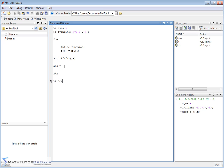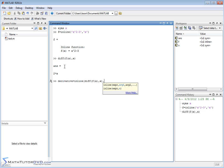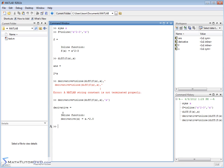Let's call the new function 'derivative' — pretty descriptive. We'll set that equal to inline, which means 'create a function' — it's telling MATLAB to create a function for us. The value of this function is the derivative, so we say diff(f(x)), and the independent variable for this function is x. What we've done is created an inline function whose value is the derivative of our other function, with x as the independent variable, and labeled it 'derivative'. When we hit enter it calculates the derivative and says: derivative as a function of x is equal to 2x.